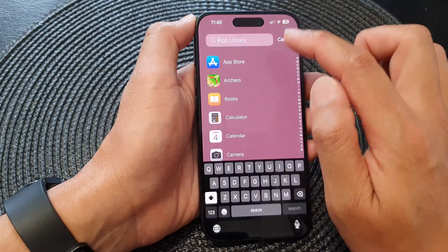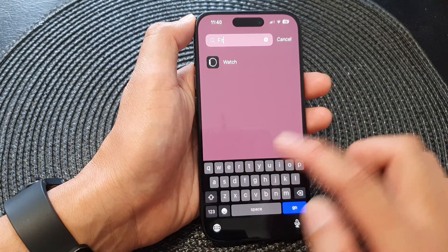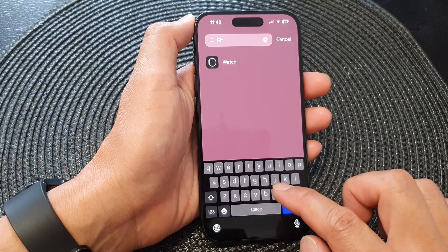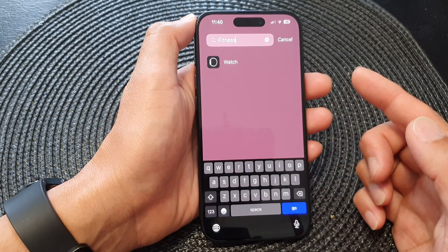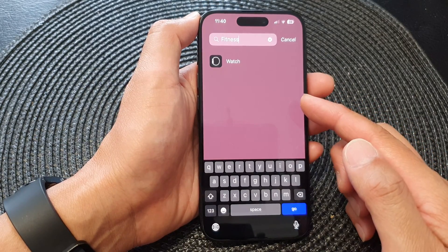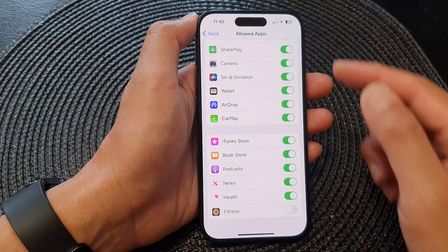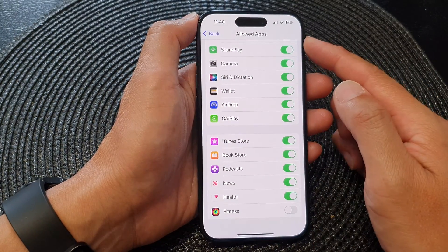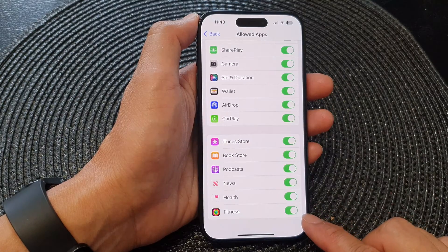If for some reason you cannot find the fitness app, then the best place to find it is to make sure you go in here and remove the restriction and switch it back on.